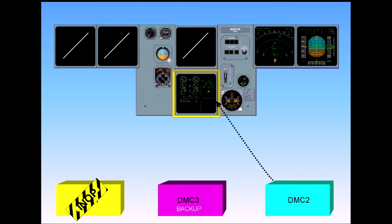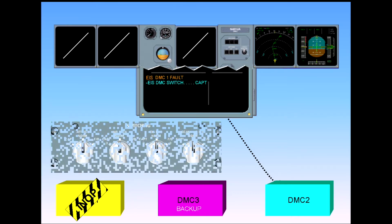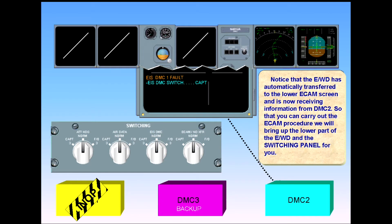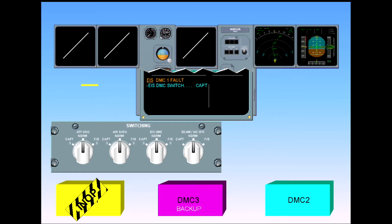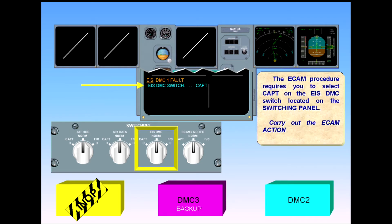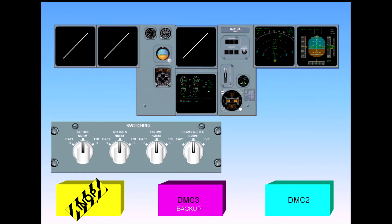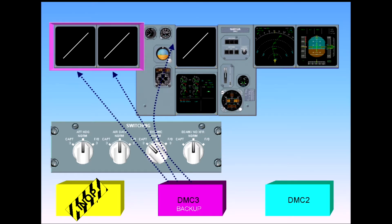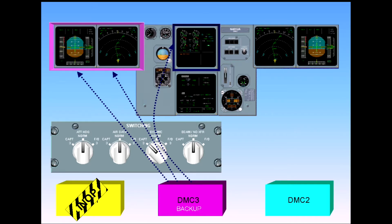So that you can carry out the ECAM procedure, we will bring up the lower part of the engine warning display and the switching panel for you. The ECAM procedure requires you to select Captain on the EIS-DMC switch, located on the switching panel. Carry out the ECAM action. DMC-3 will now supply information to the three displays and the EWD is automatically transferred back to the upper ECAM display.